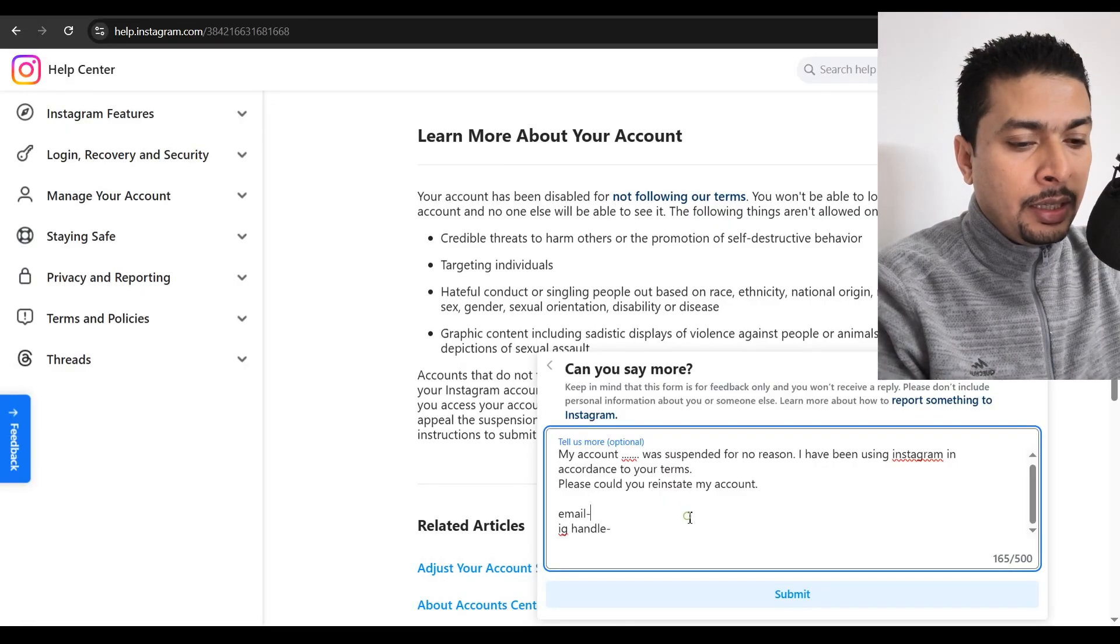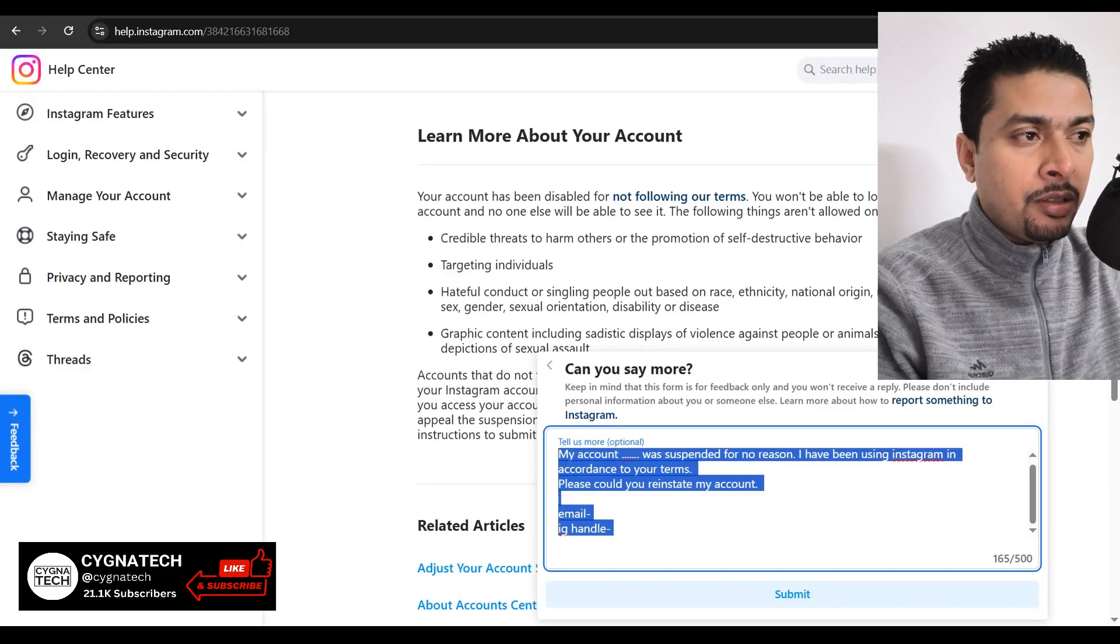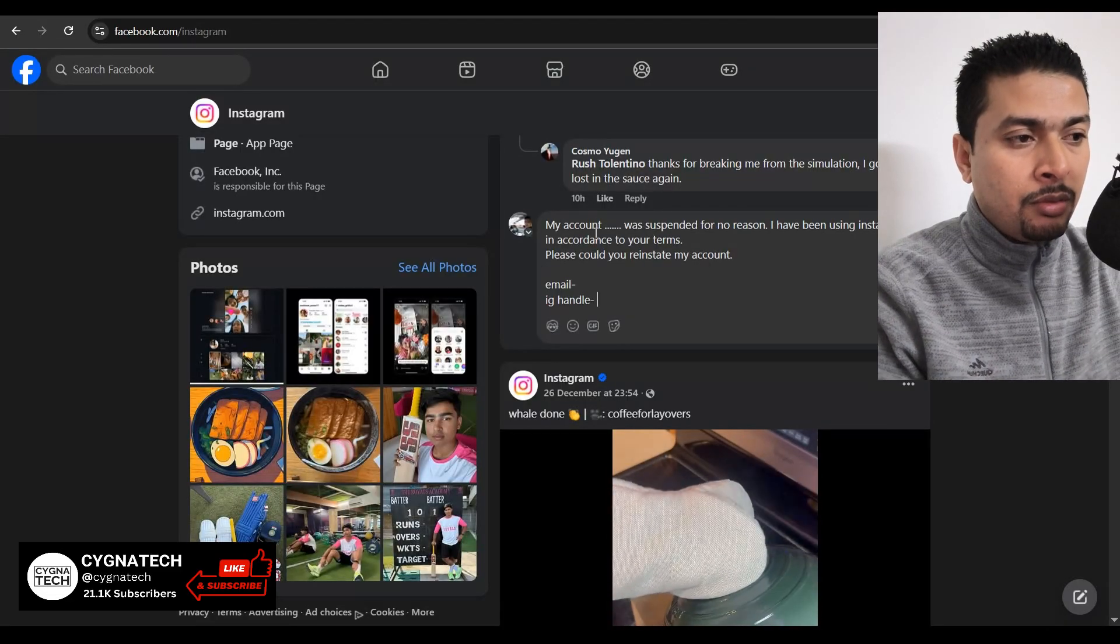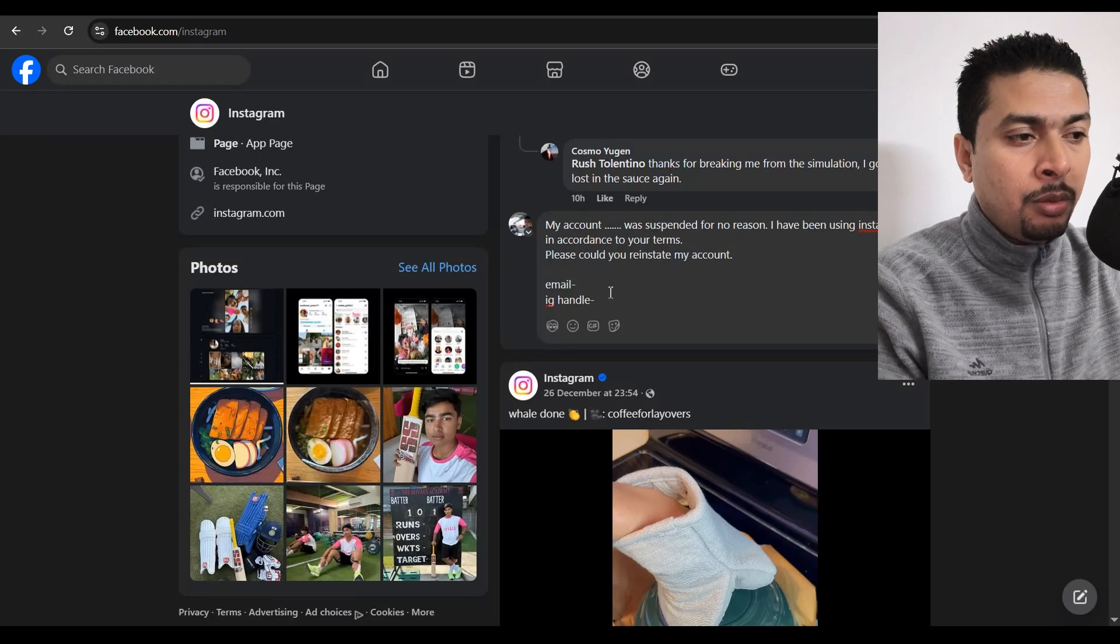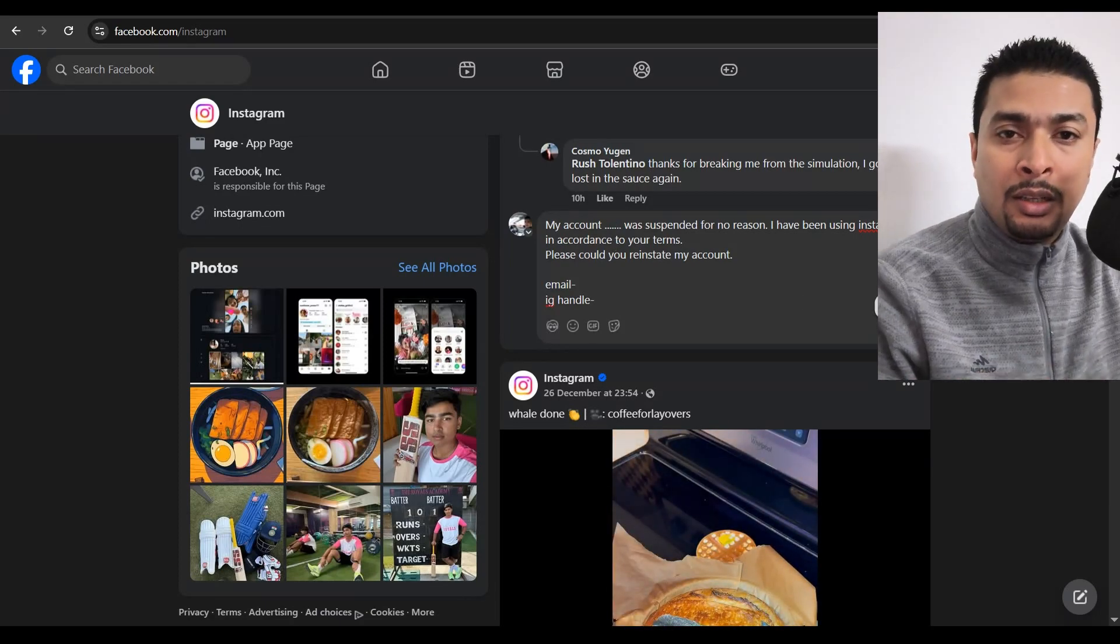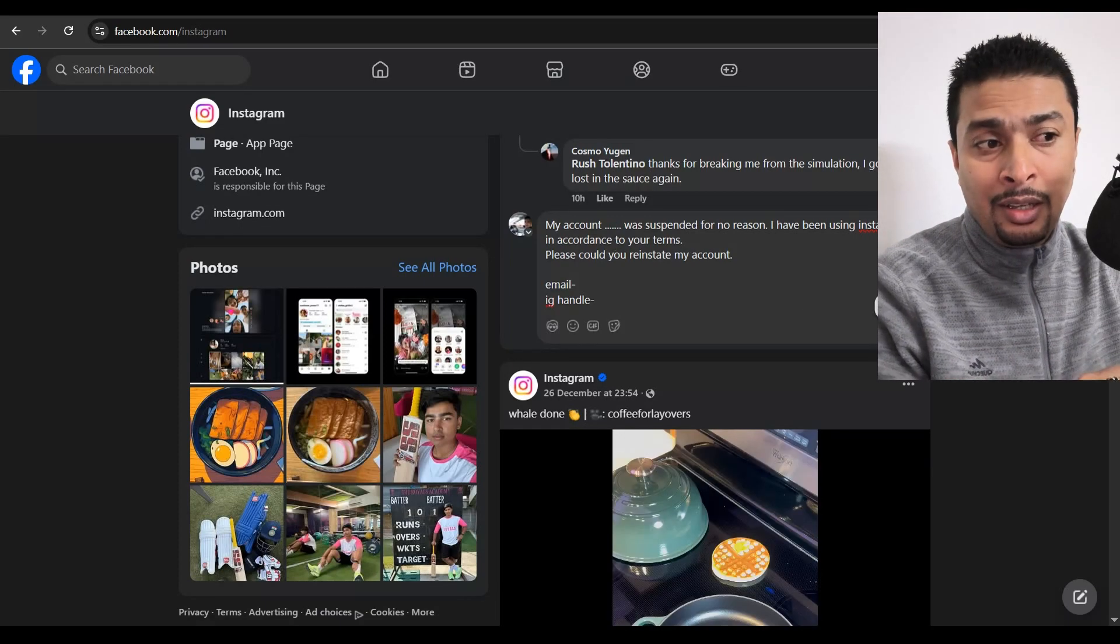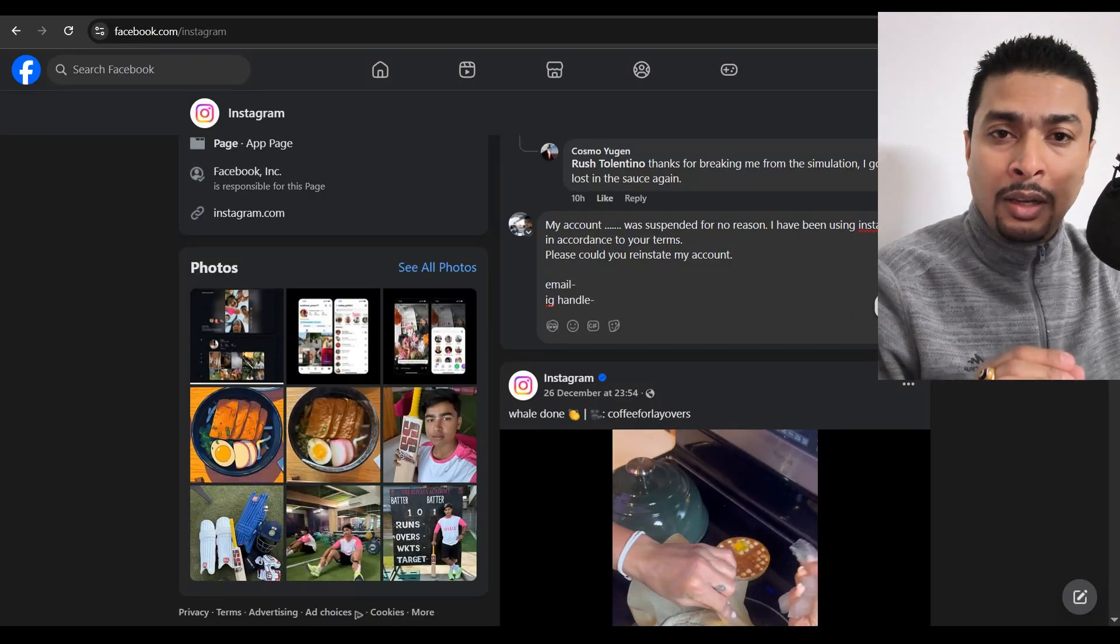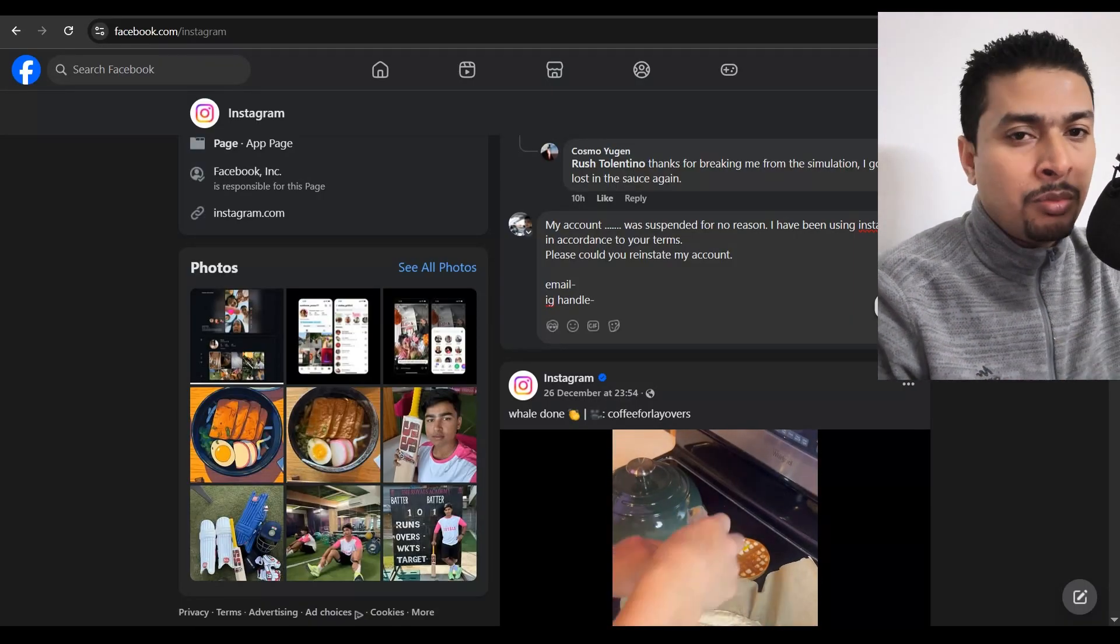You could just go ahead and utilize the same message out here. Just post a comment, fill in your details out here, your email, your Instagram handle and then send it to them. These guys are definitely going to respond to you within two, three hours or 24 hours or 48 hours, whatever it is, just give these guys some time. And apart from these two methods, there is another unofficial method that you could utilize, which is kind of strange, but it may just work for you.